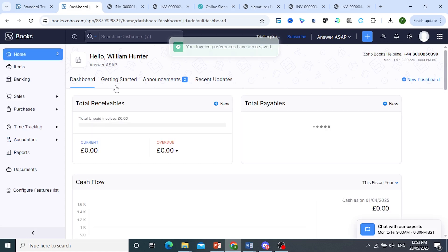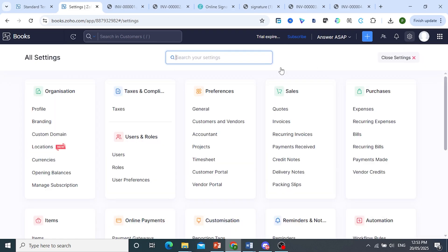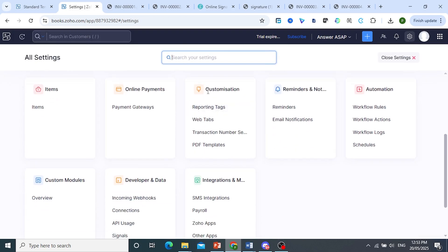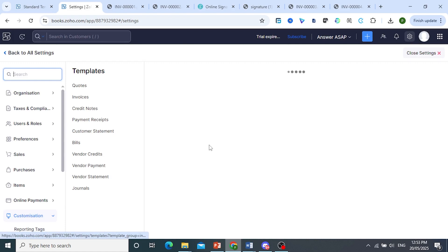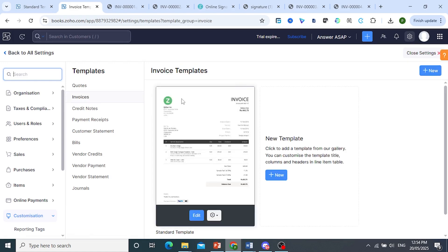And now what we're going to do, guys, we are going to come here and click on settings again. And then scroll down where you see customization, go ahead and click on PDF template. Make sure you are on the invoices section.